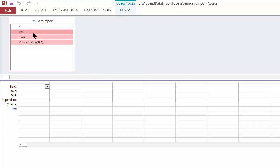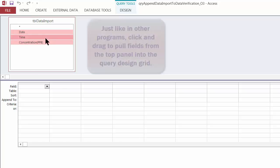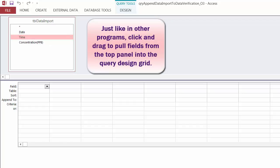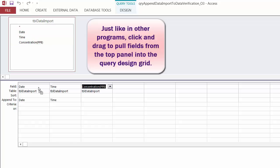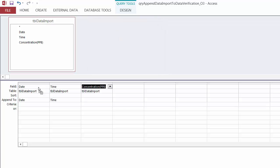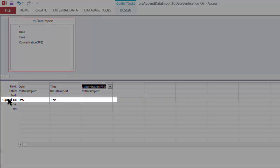All my fields are now highlighted. To get them into the query design grid, I click anywhere in the highlighted area and drag. I accidentally just clicked instead of dragging, so I'll do it again — shift-click the last one to re-highlight, then click and drag into the first column of the blank area and release. Now the fields are in the query design grid, each header spread out one per column.